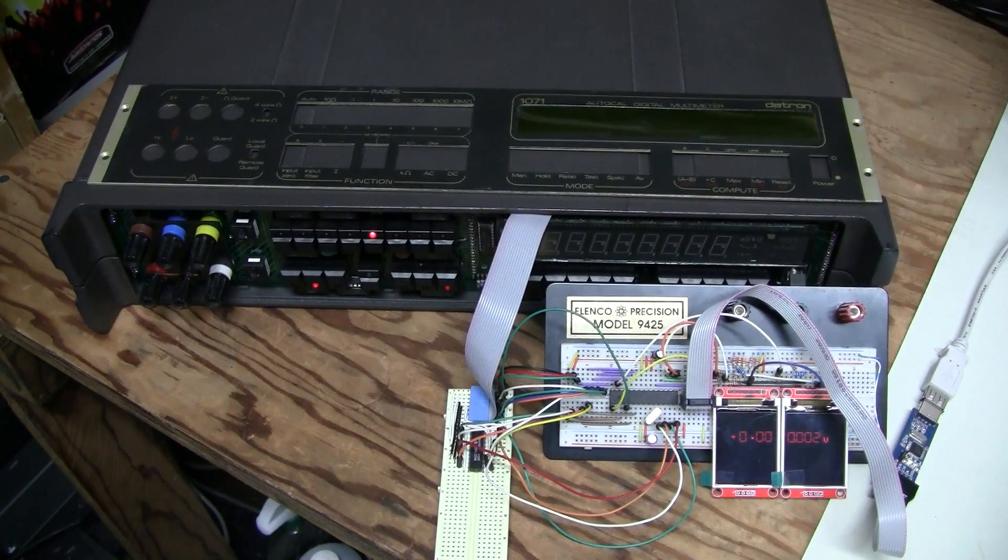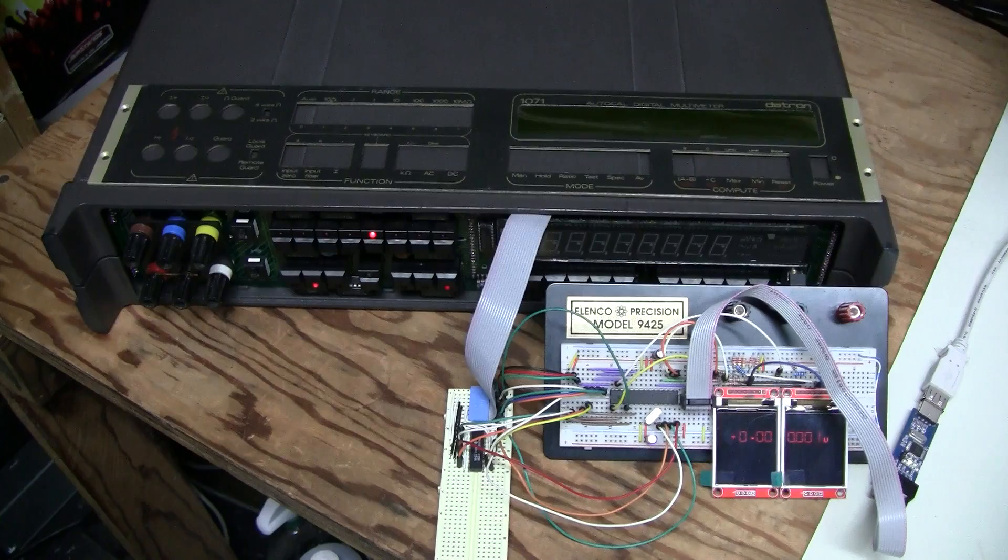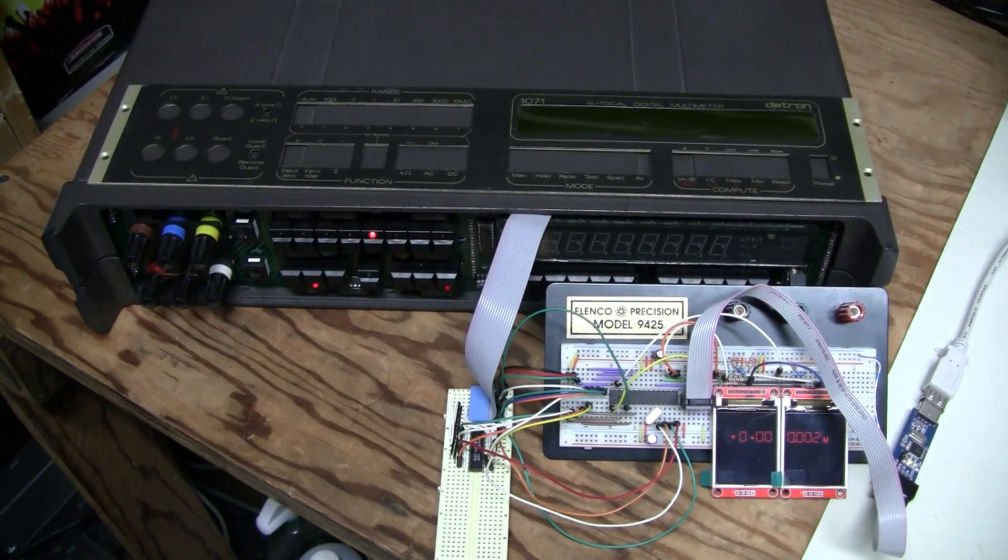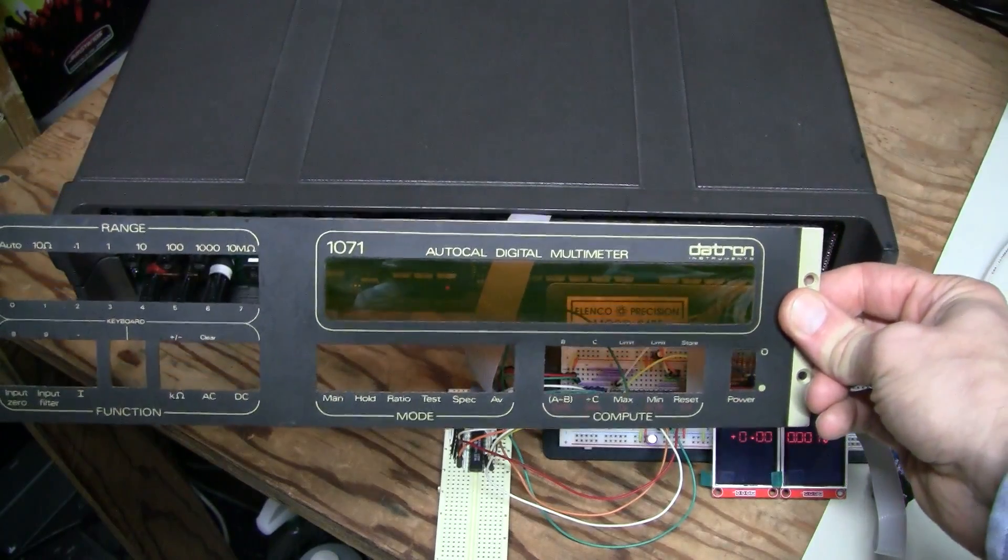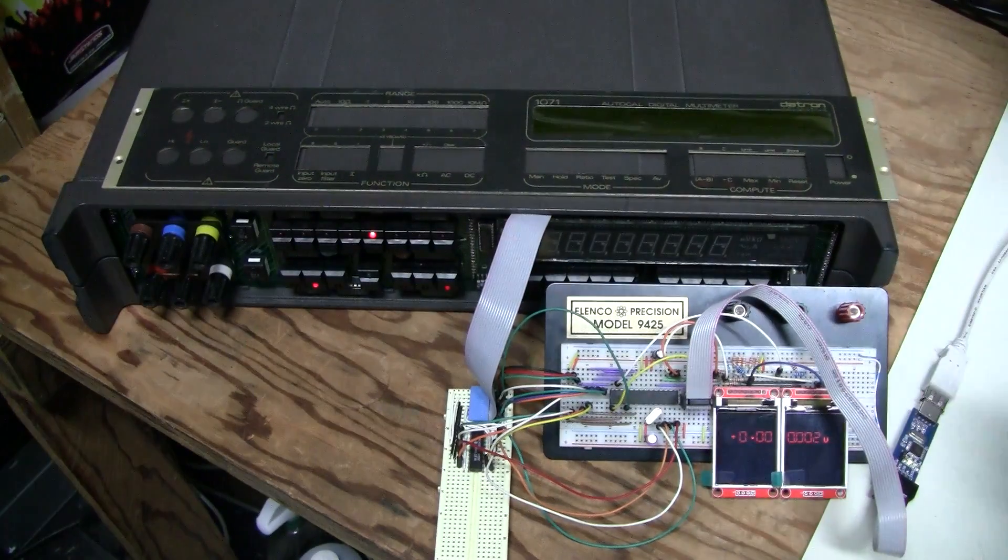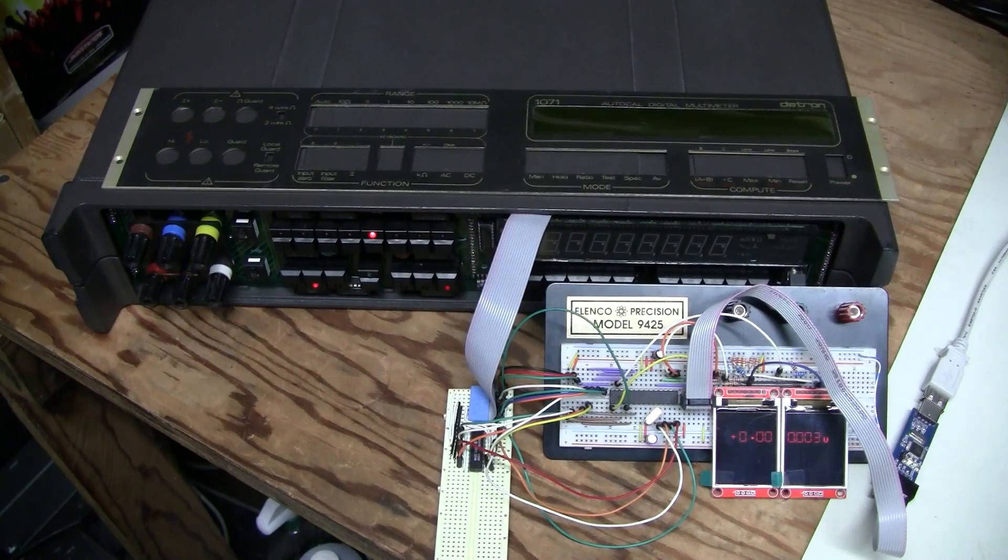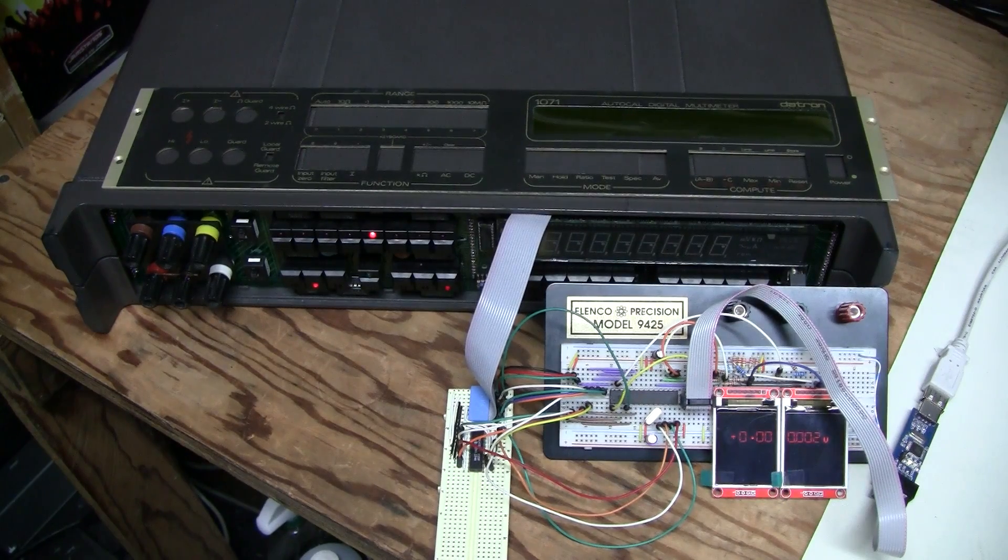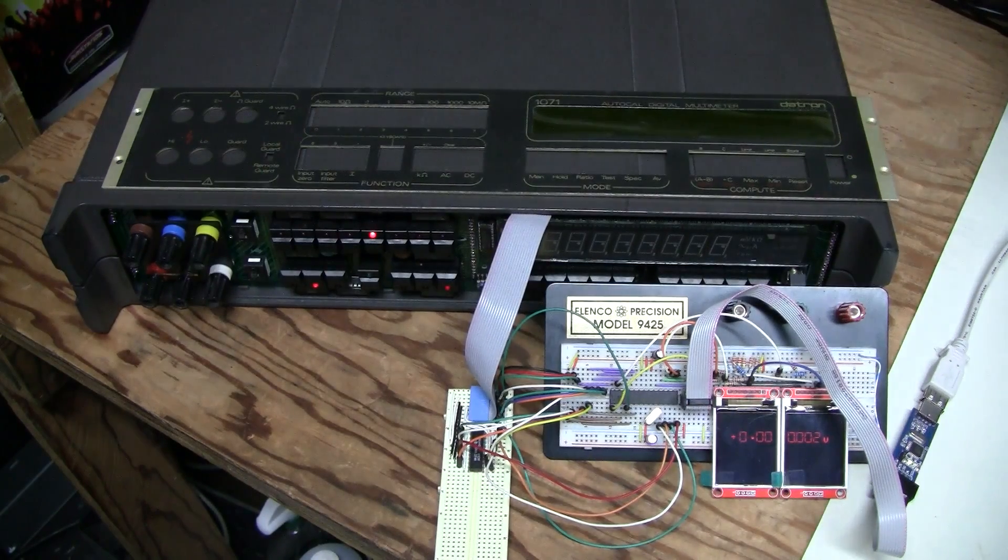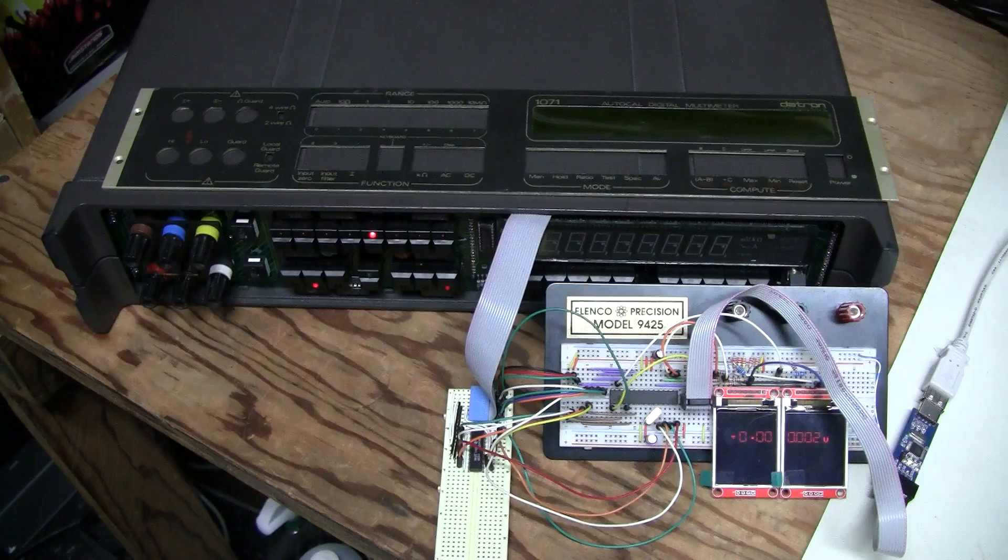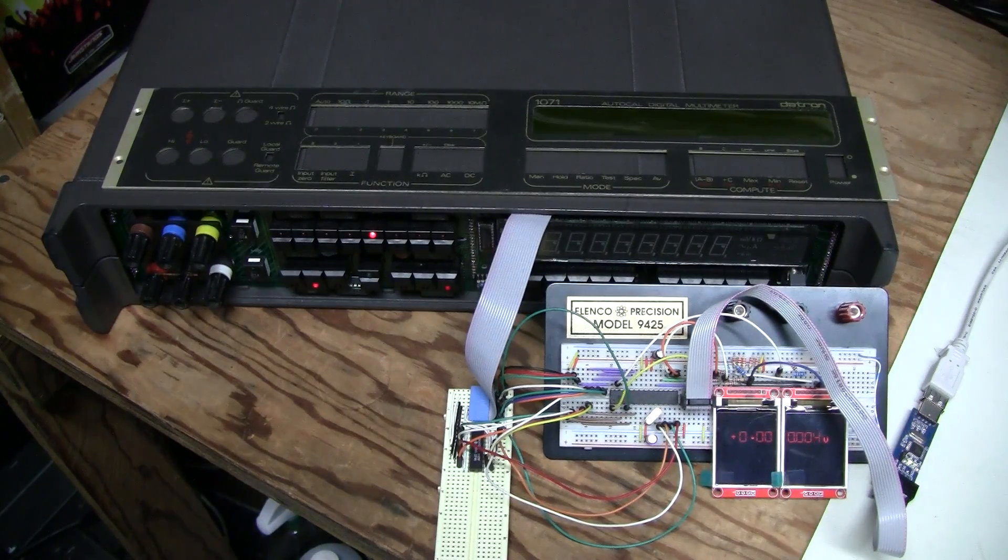Hello, this is part 2 of the display replacement project and this is my third video about this Datron 1071 7.5 digit multimeter. I highly recommend watching the previous two videos if you haven't done so, to better understand what we are talking about here. I will put the links in the description and let me briefly describe what has been done so far.